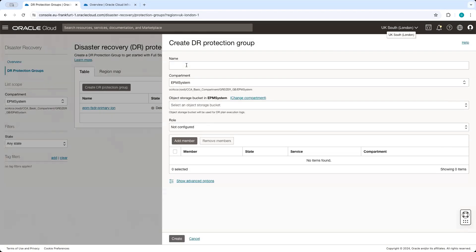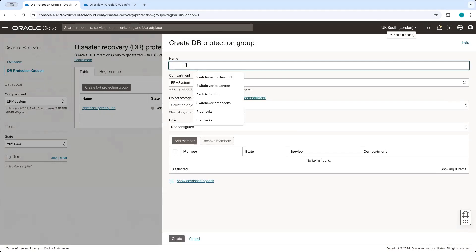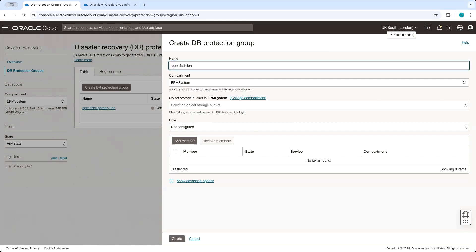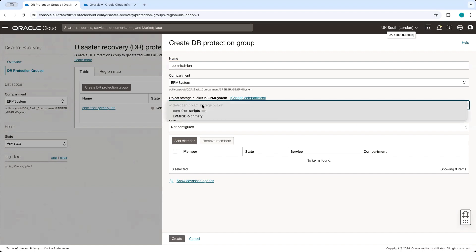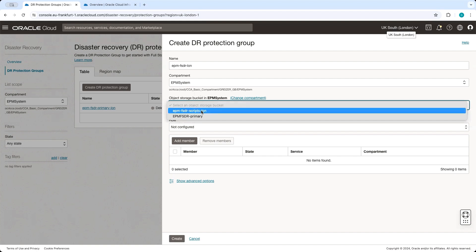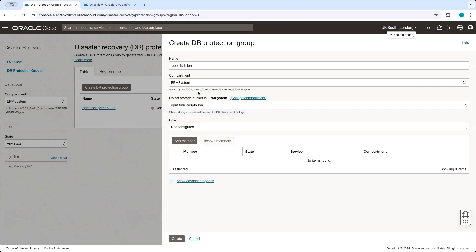Let's click on Create and give it a meaningful name. Let's call it EPM FSDR London. It will be in our test EPM system compartment. We have to select the object storage bucket that will be used by this group. We do not configure the role at this point — it will be configured after we have created the second protection group in the standby region. So, click on Create.